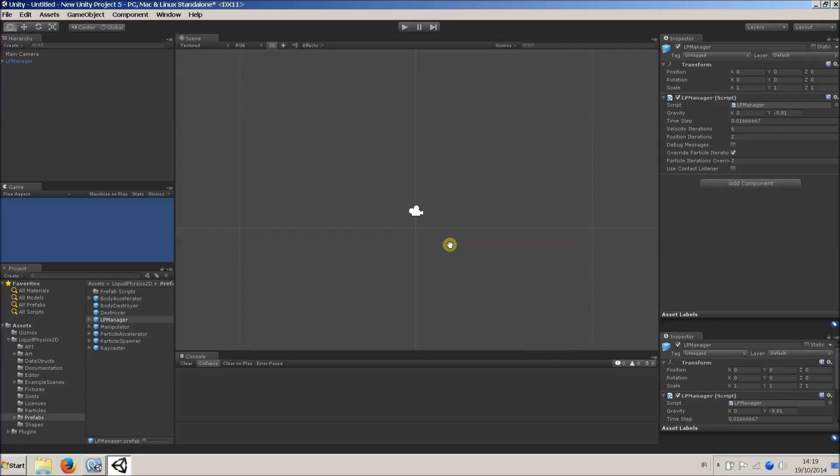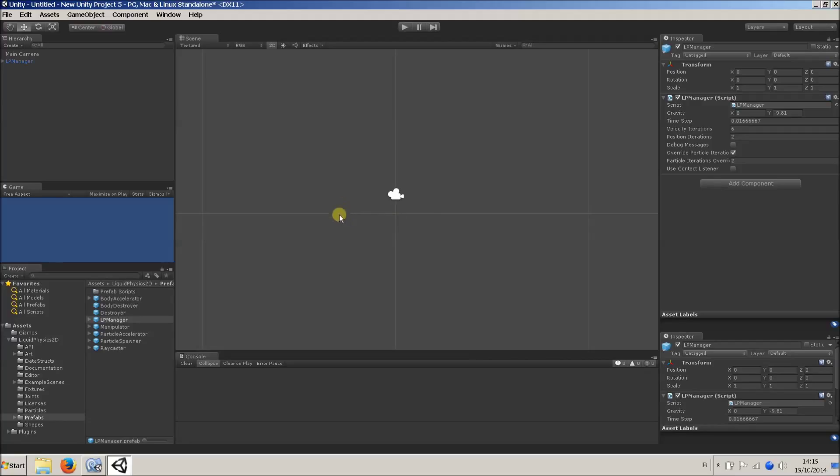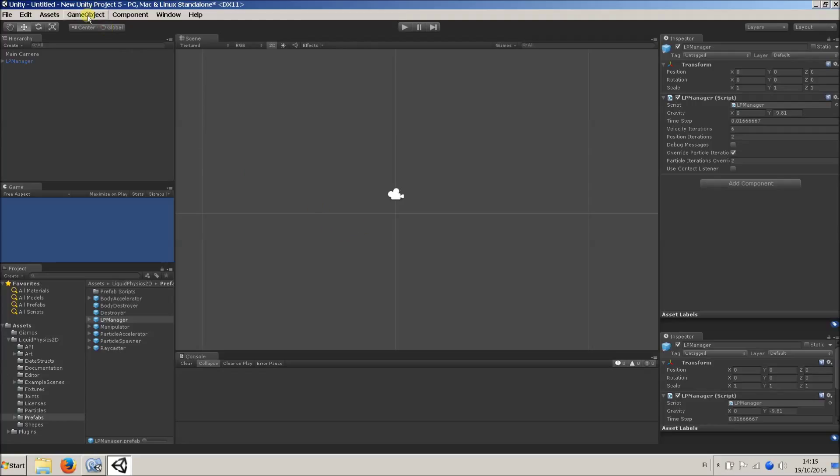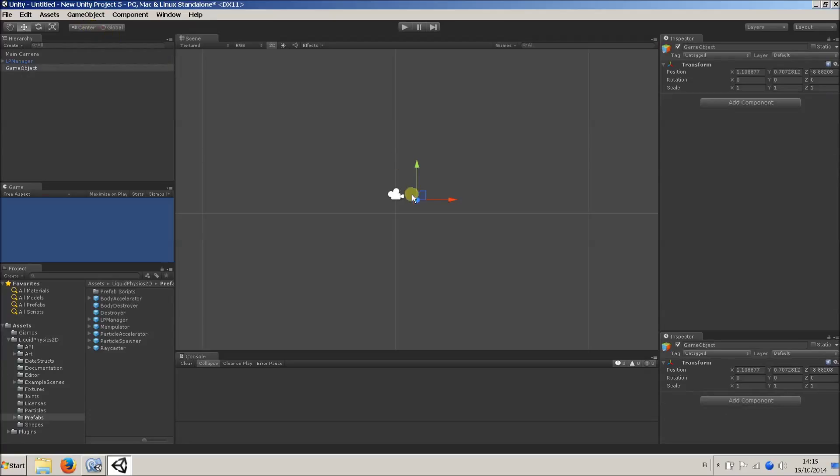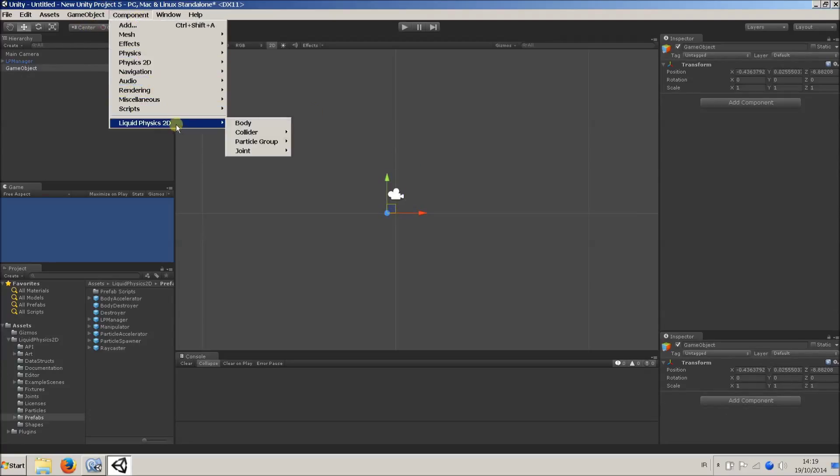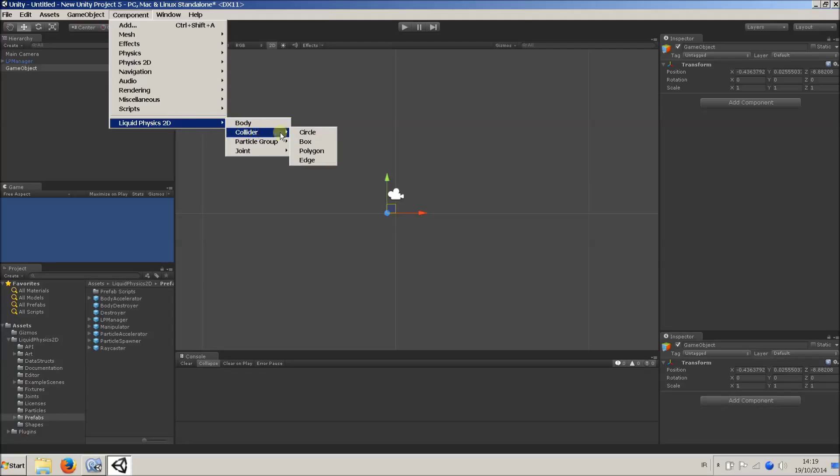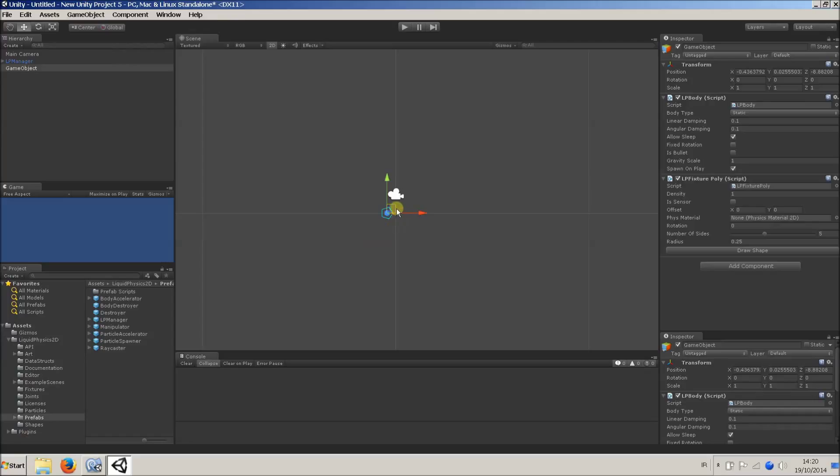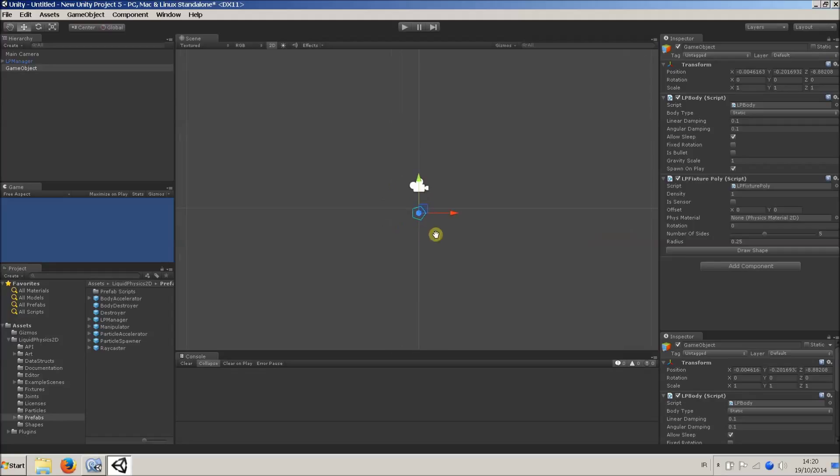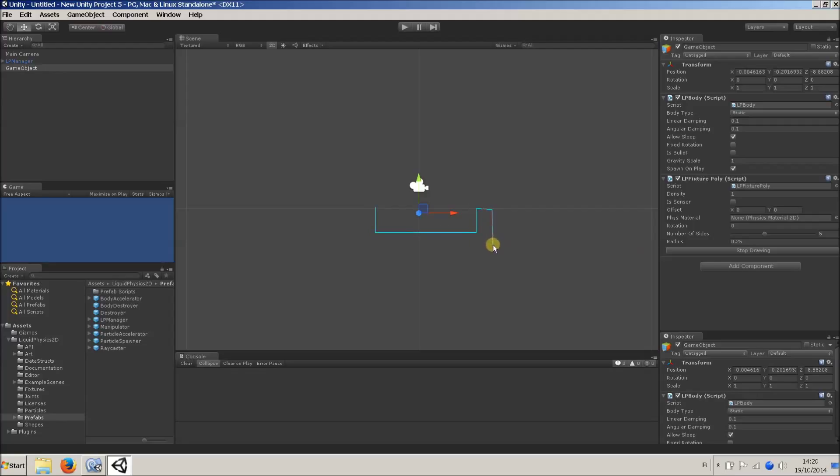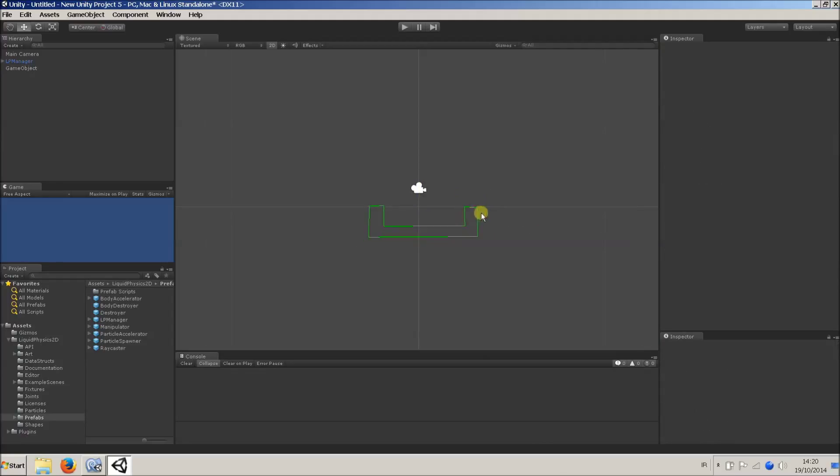So we're going to create our first scene with liquid. First I'm going to create a container for the liquid, some kind of like a basin to hold it. So I will create a new game object. Then I'll go to Component, Liquid Physics 2D, Collider. I'm going to choose Polygon, because I can make it any shape I want in this case. As you can see, it starts off as a pentagon, but if we click on Draw Shape, we can just start drawing vertices. So this is my basin.